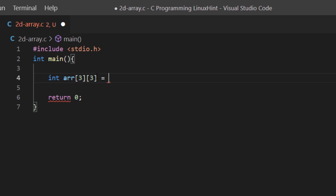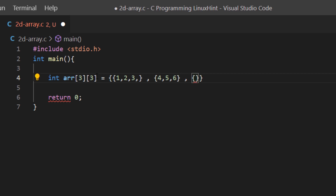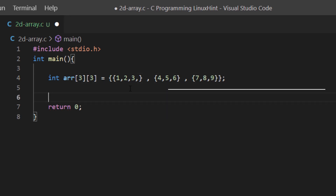I'm going to set it equal to curly brackets, and each entry within these curly brackets is going to be a row. My first row is going to contain values one, two, three. Then I'll separate the rows using a comma, and my second row is going to contain elements four, five, six. Similarly my third row would contain values seven, eight, and nine. So now we have our array.